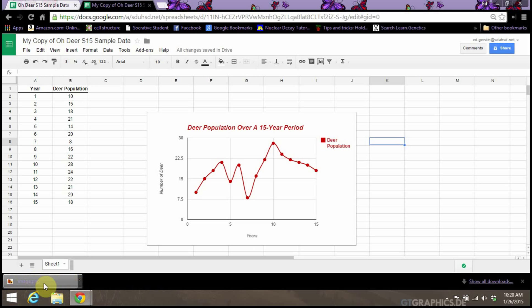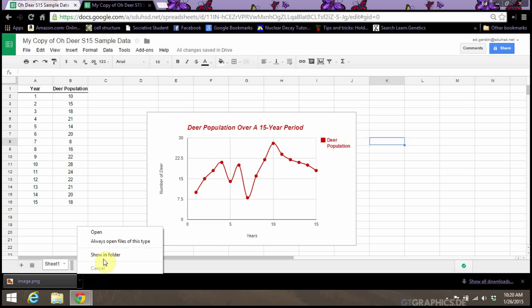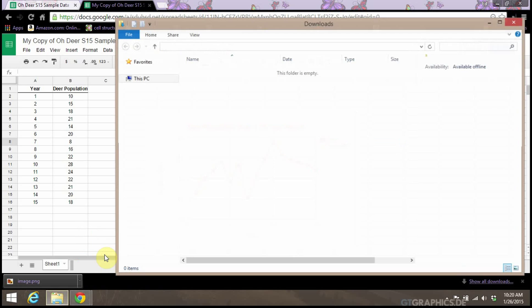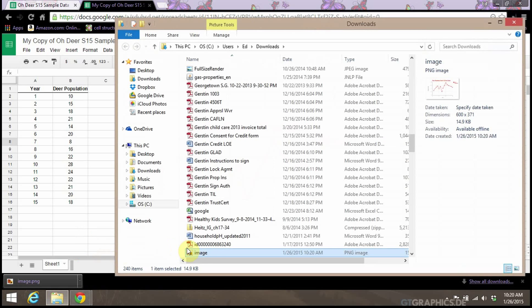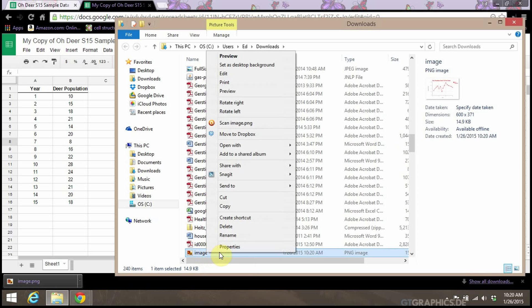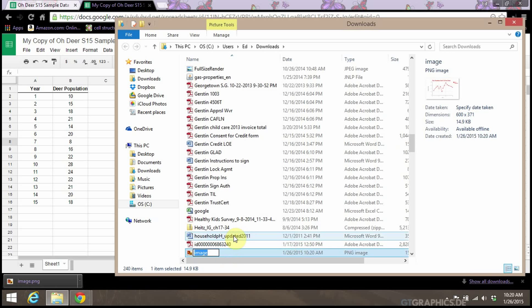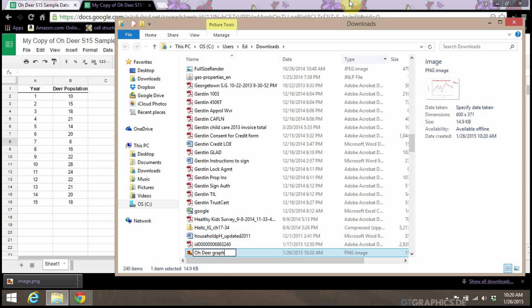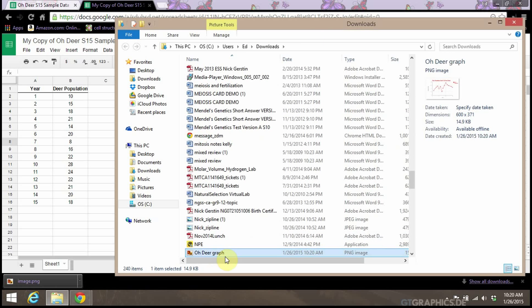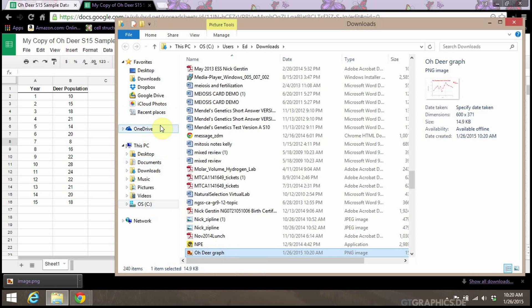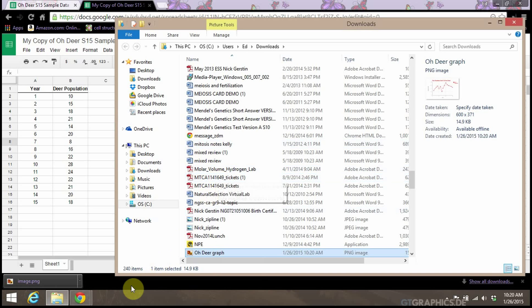It's just called image, which is not super helpful. So I would click on this and ask it to show this document in the folder. The first thing I'm going to do is give it a better name. I'll right-click on it and rename it to ODEAR graph. So now we have a name for our graph in our downloads file. That's the image we want to insert into the lab report you're working on.